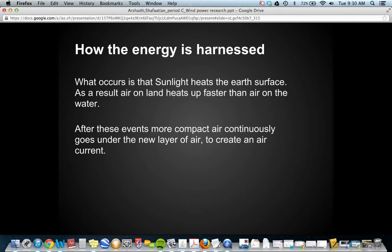How is this energy harnessed? Sunlight heats the earth's surface, and as a result air heats up faster on land than it does on the sea. When this happens, more compact air continuously goes under a new layer of air, creating a current. This continuous action is basically how wind is produced.